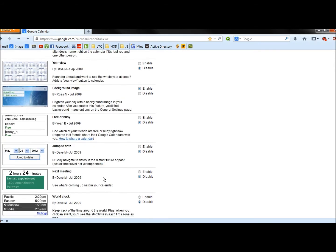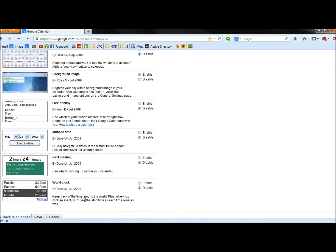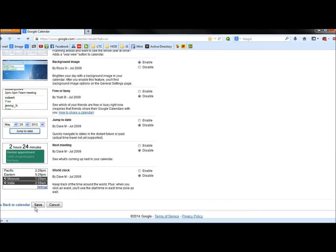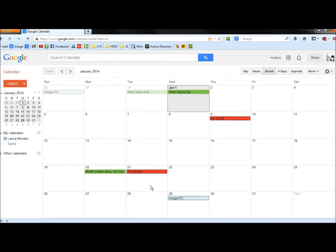I'm going to scroll down some more, click Save, and that enabled the feature to allow me to set the background on the calendar.